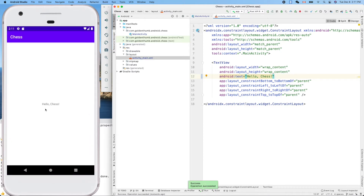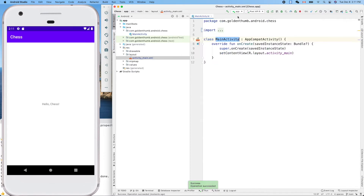Yeah, Hello Chess! Okay, that's not that fun. Let's not worry about that for now and we'll write some code to output on the bottom console.